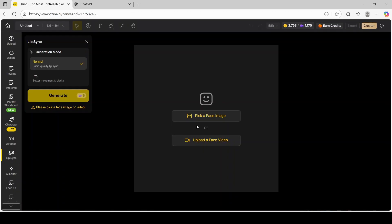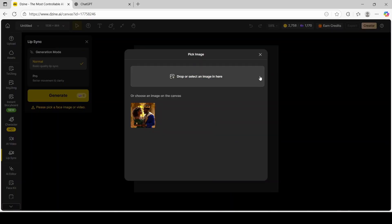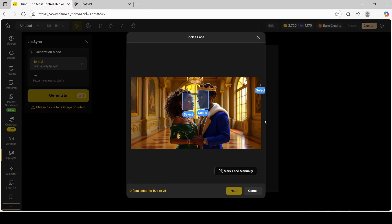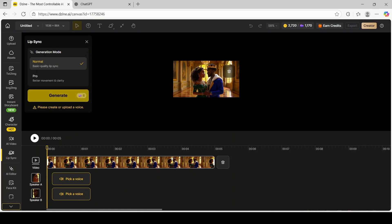Next you're going to click on Pick a Face Image, and now you're going to click on the image that you would like to lip sync. You'll notice blue select boxes on the character faces. You can select what character you want to speak first by clicking on that character. I'm going to click on her first, and then him. In that order — character A, the female, will be speaking first, followed by character B, the male.